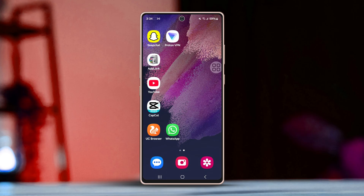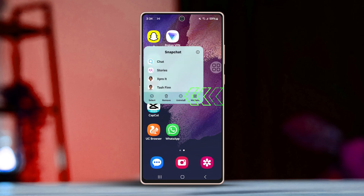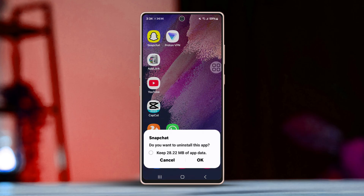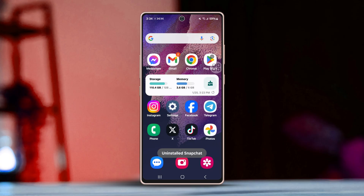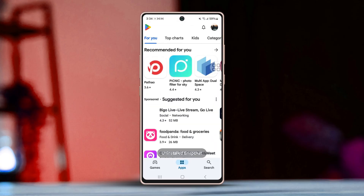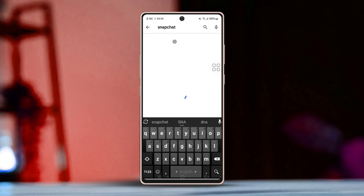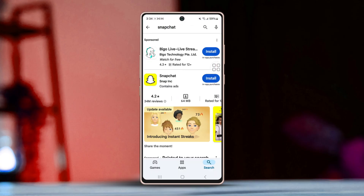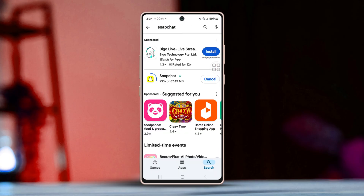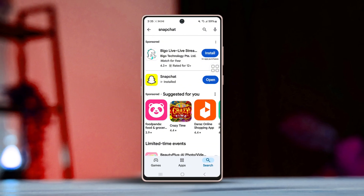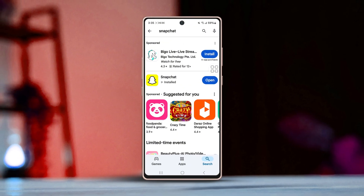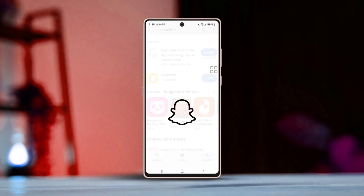Solution 3: Reinstall Snapchat. Tap and hold the Snapchat app icon, then tap the Uninstall button and confirm the uninstallation. After that, go to the Play Store, search for Snapchat, and reinstall it. After reinstalling, try logging in again — this time your problem should be fixed for good.